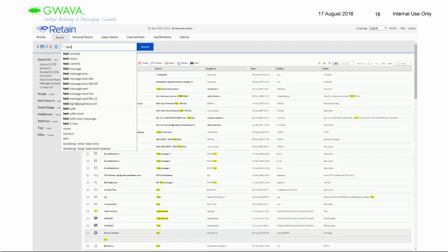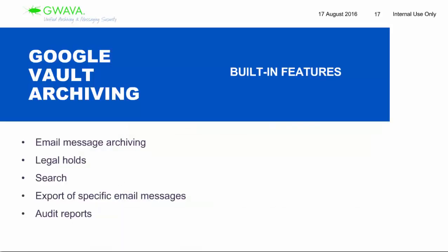Let's touch on Google real quick. For schools, if you can get archiving for free through Google Apps for Education, why use Retain? This gets asked a lot because Google offers a great solution — Google Apps for Education — which many schools are using because Google offers it for free for public and not-for-profit education. Included in Google Apps for Education is Google Vault archiving. What Google Vault has right off the bat is email archiving, legal holds, search, export, and audit reports.